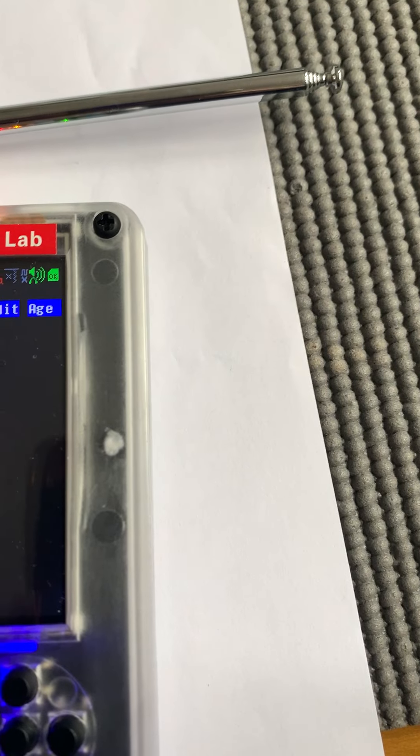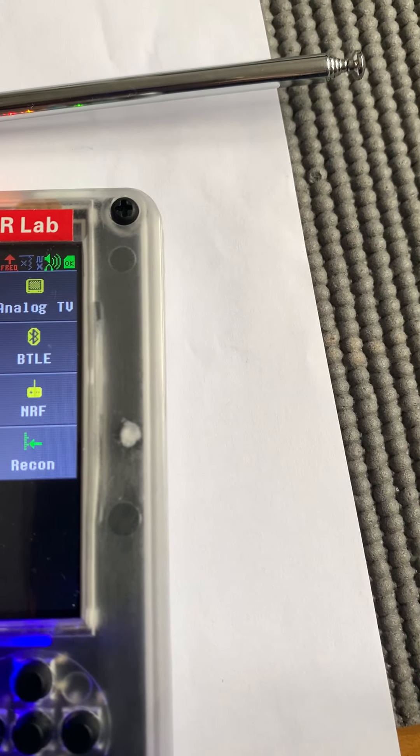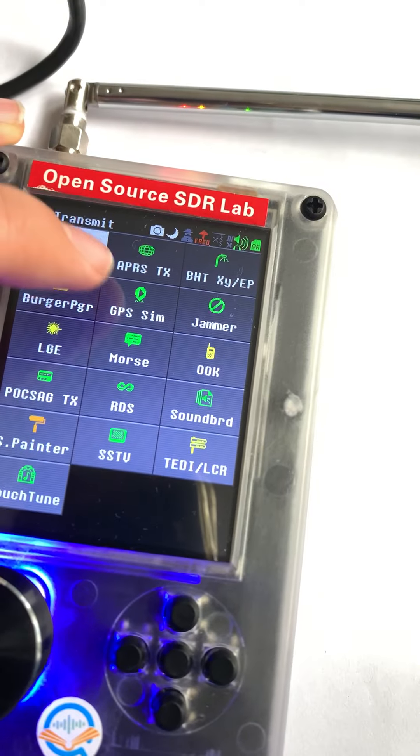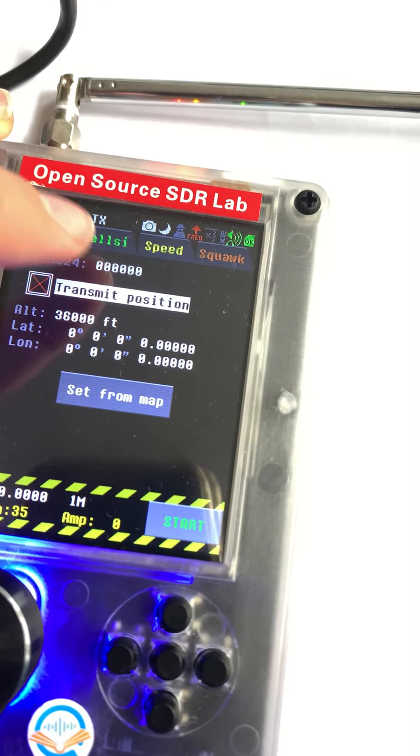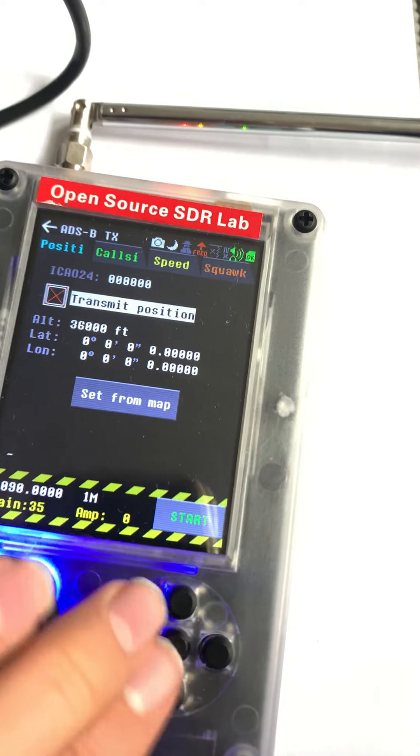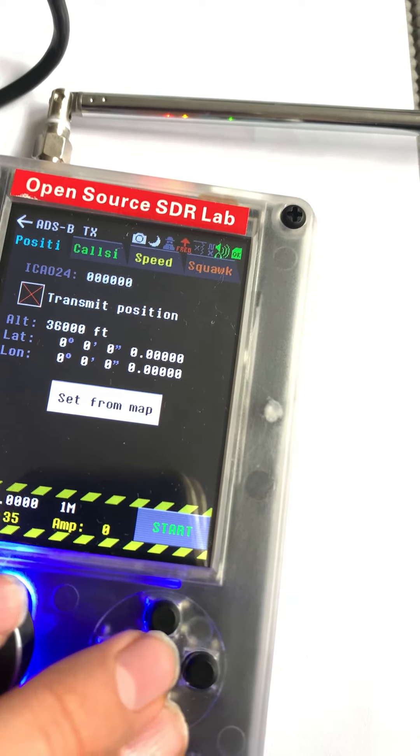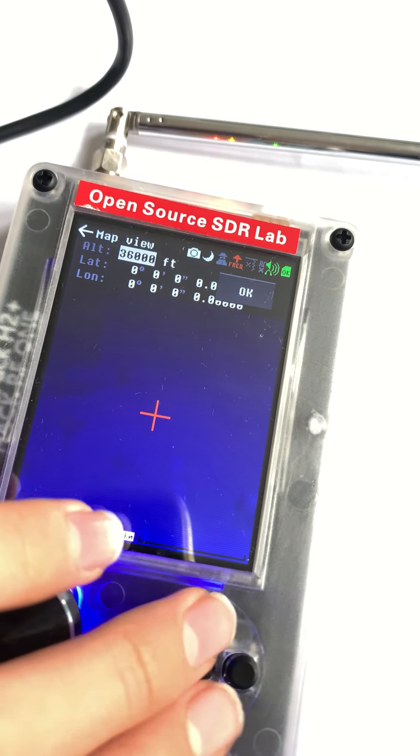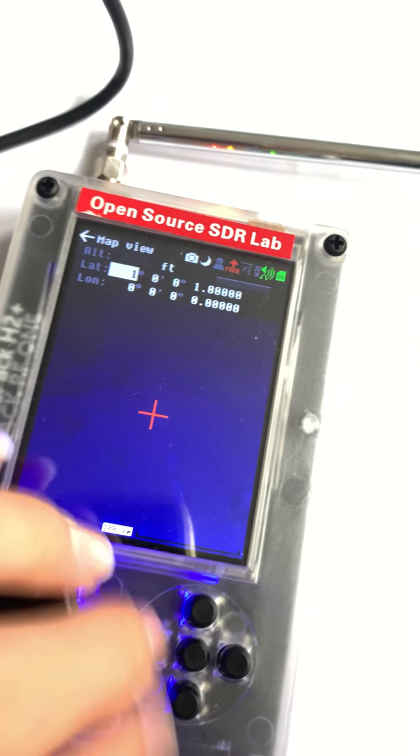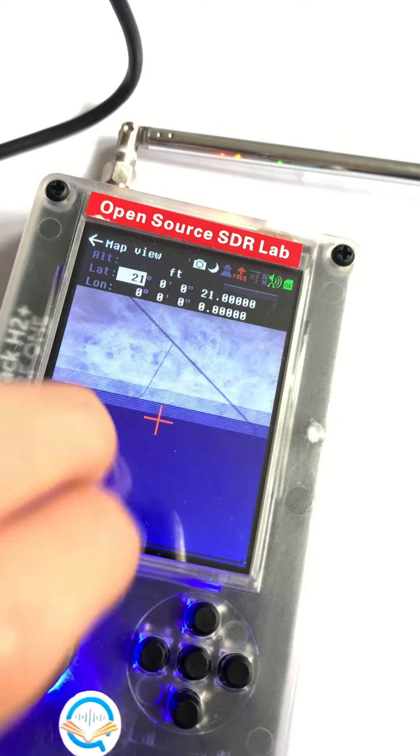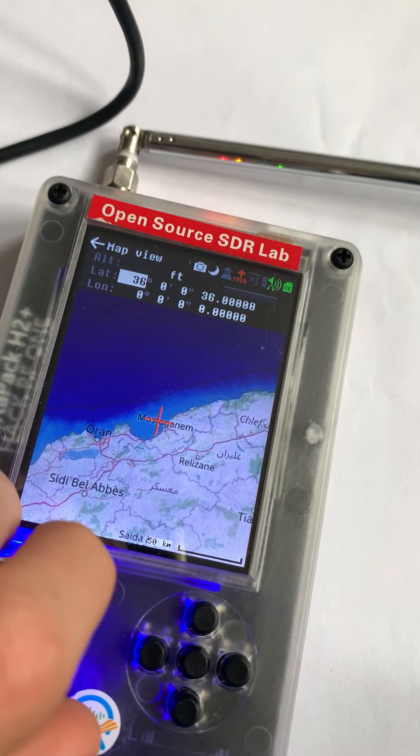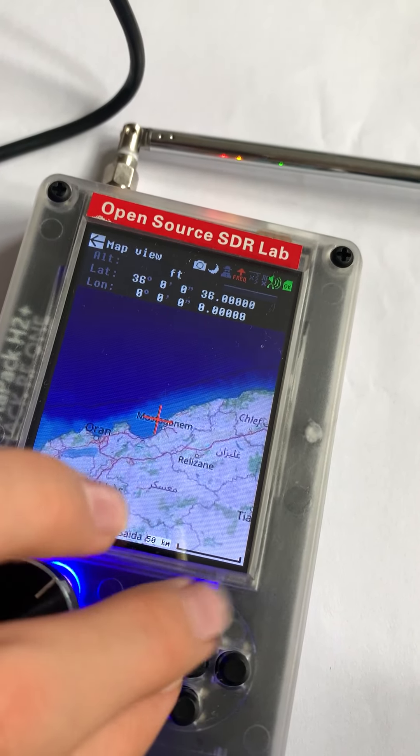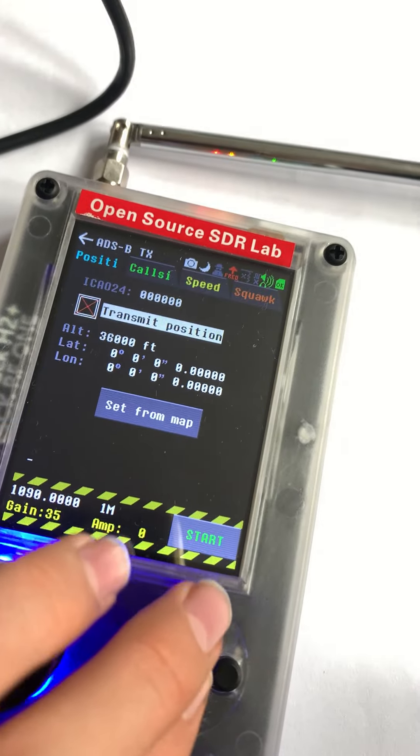But I think if you're getting more into the advanced use of the actual SDR, you will need the micro SD card to put, for example, the ADSB map and everything. Let me show you that. I'm not actually going to transmit anything, but you can actually look at the map. You can only do that with the SD card.